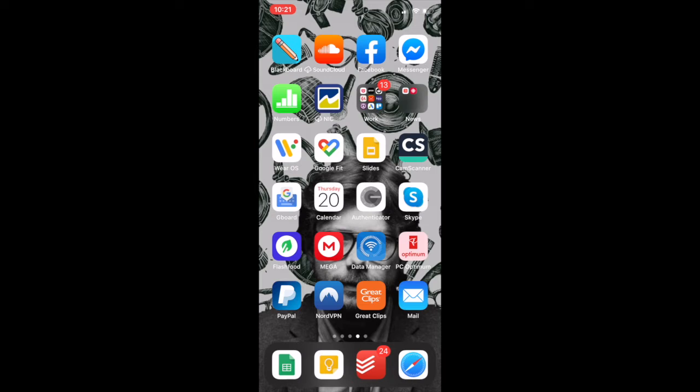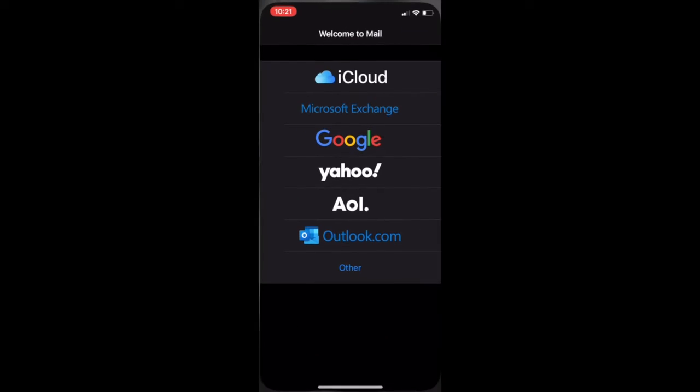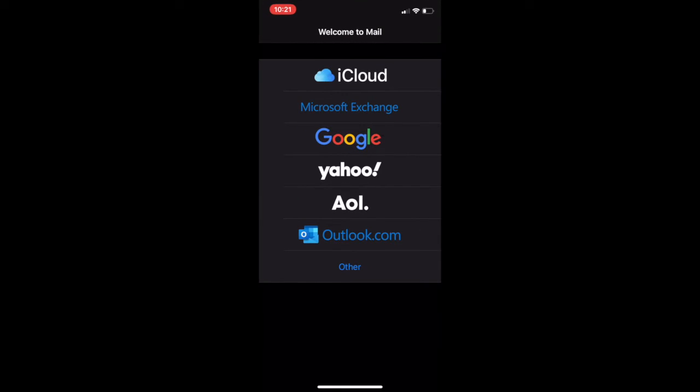In the first method, you need to click on the default mail application which Apple gives with every iPhone. Once you do that, you get this window where it gives a list of email providers. You need to select the email provider with which you already have your email account set up. Since mine is a Gmail account, I will be selecting Google.